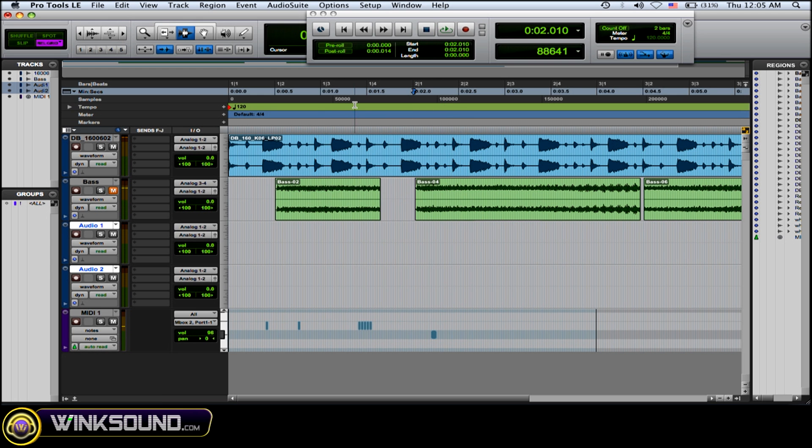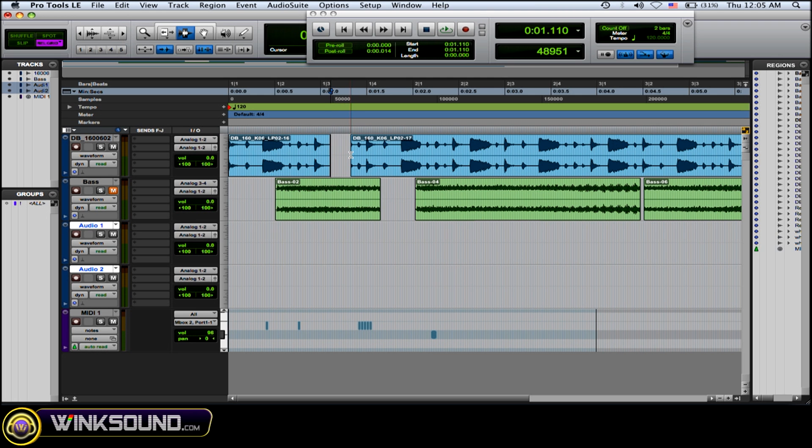Okay, and also what the selector tool does is you can highlight some audio within your region and delete it.